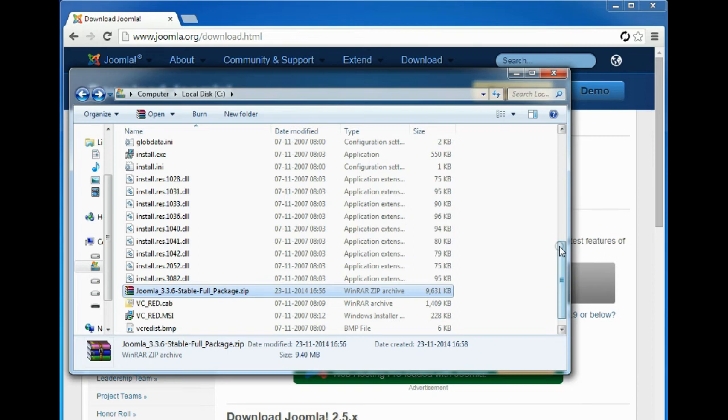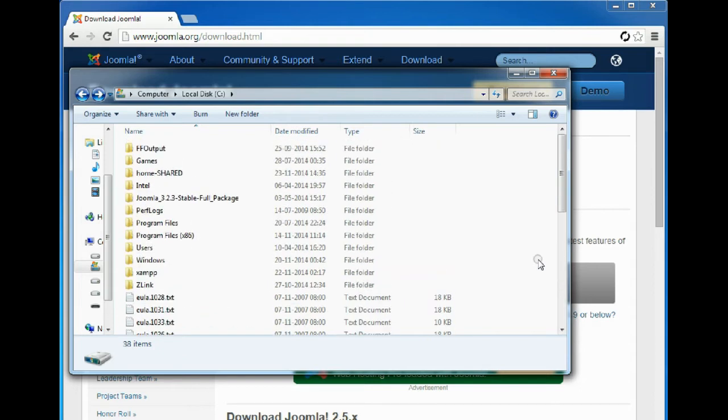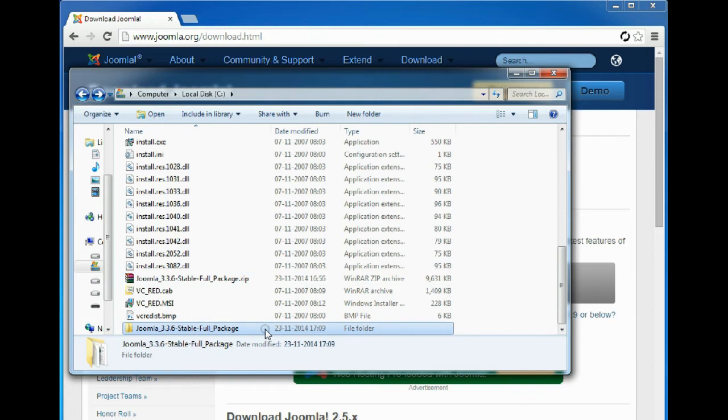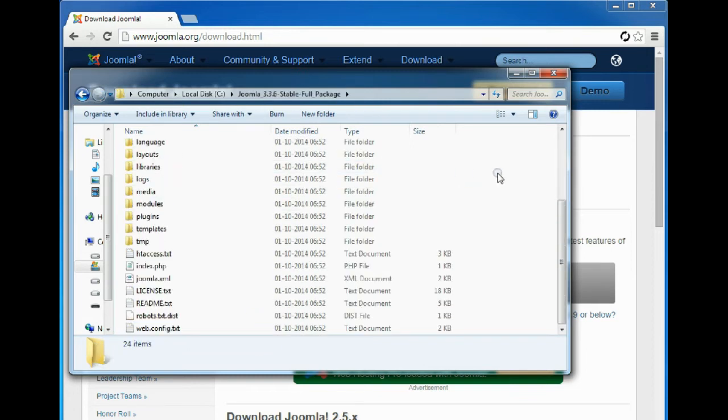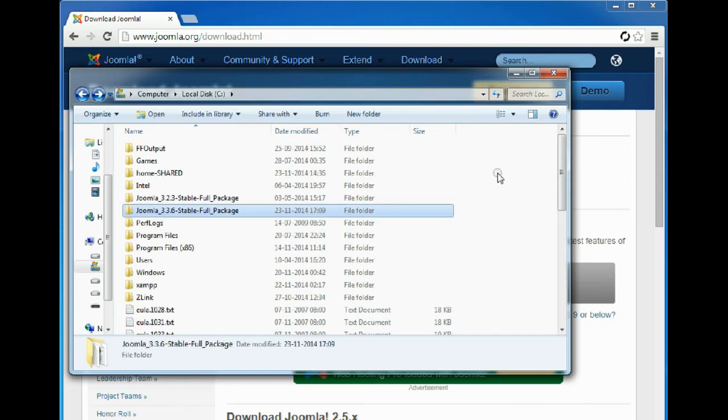The extraction has been done. We'll find the extracted folder and check the full file structure for Joomla. So we'll open the folder. As you can see, the full Joomla structure is intact.